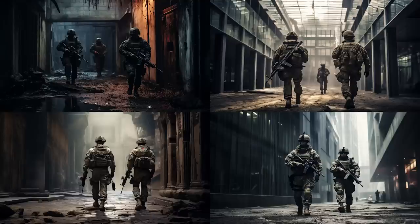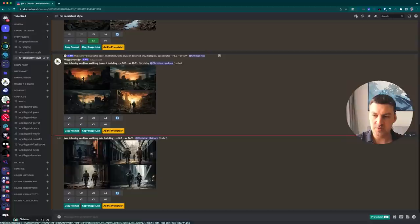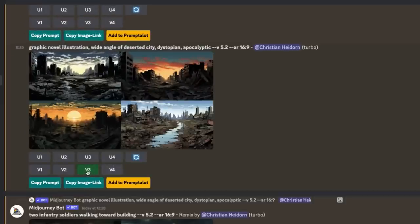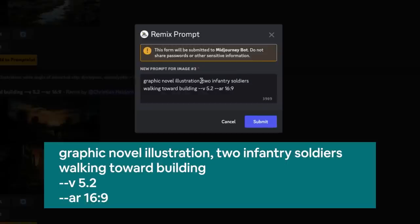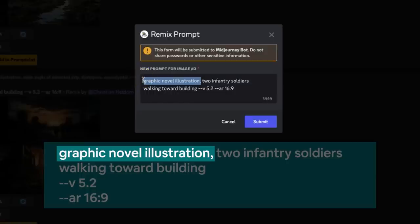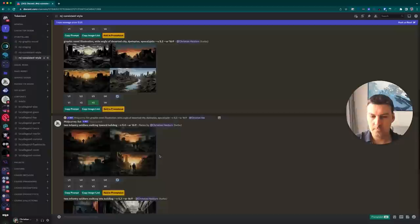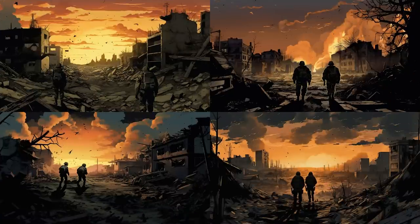So what can we do to maintain the graphic novel illustration style from our first image? Building on that previous example, let's simply reinsert that medium. I'll go back and hit the V3 button on our original image one more time, open the remix prompt, and enter the same prompt — 'two infantry soldiers walking toward building' — except this time I'll keep 'graphic novel illustration' at the beginning. And as you can see, this time it retains the full style much better. The color scheme and the mood are fully intact, and the composition is roughly still close to the original.